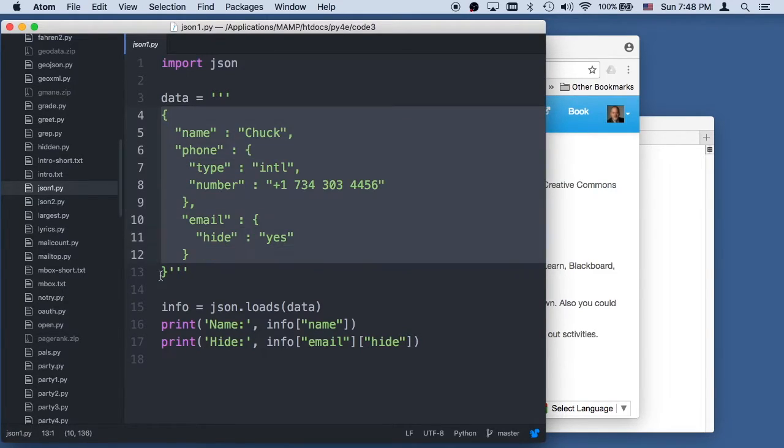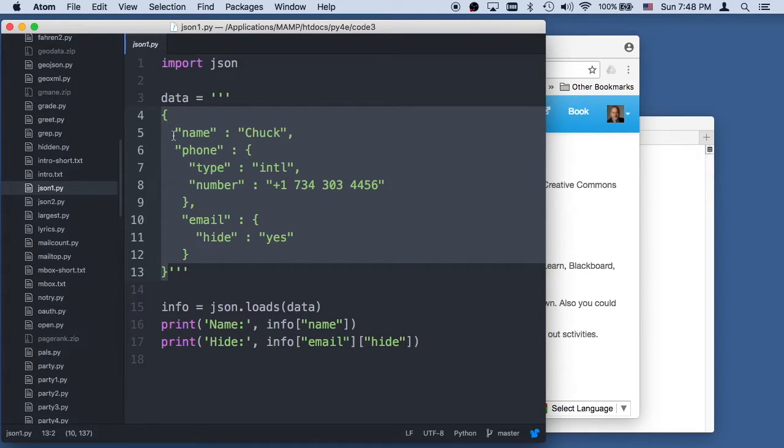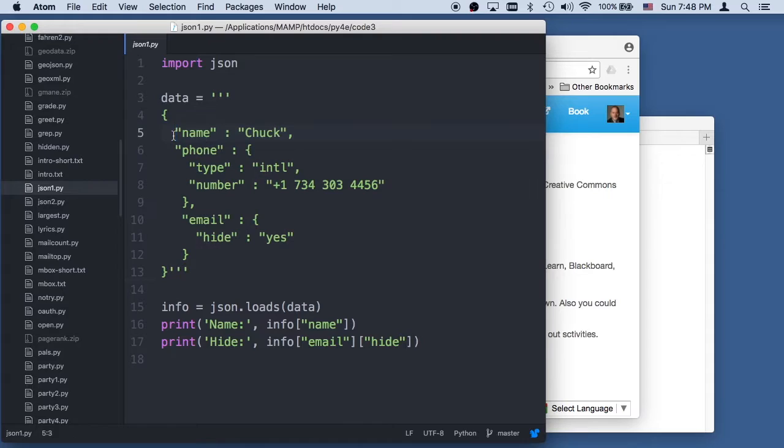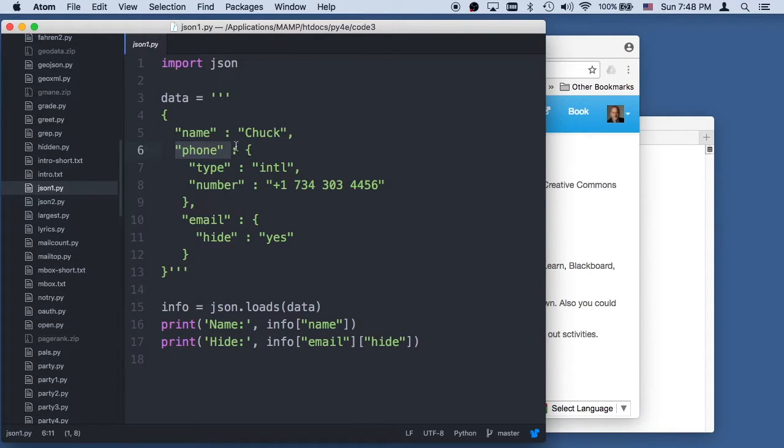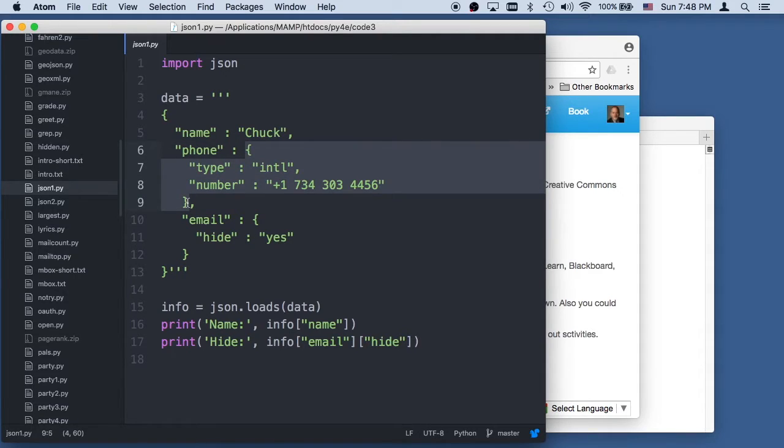Again, we're using a triple-quoted string to put the JSON in there. And JSON looks a lot like Python dictionaries, key value pairs. In this case, this is a key, and the value itself is another dictionary, or in JSON terms, an object.